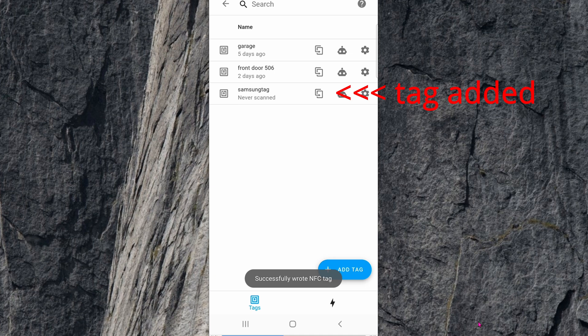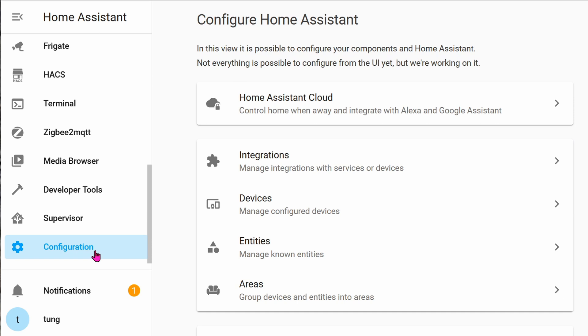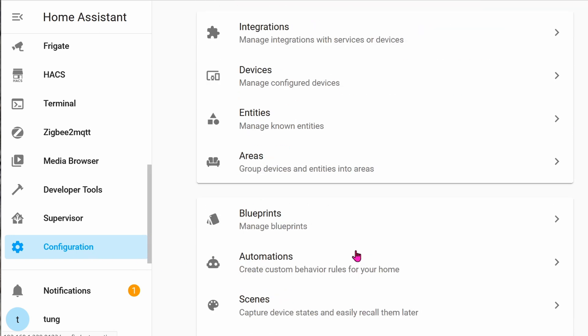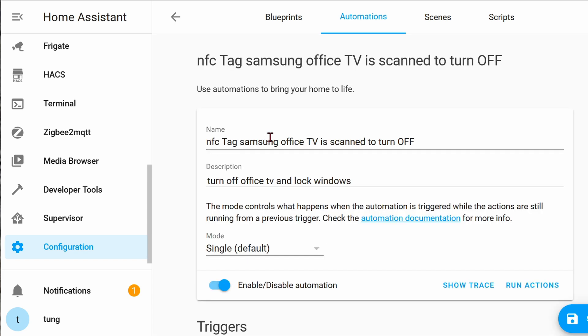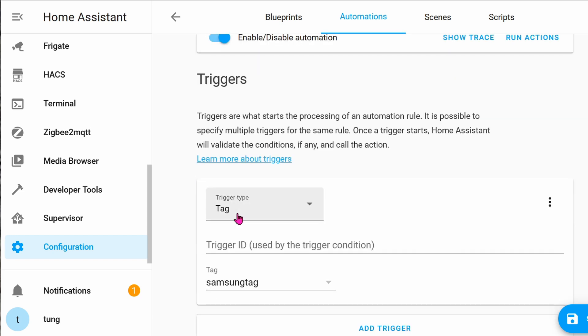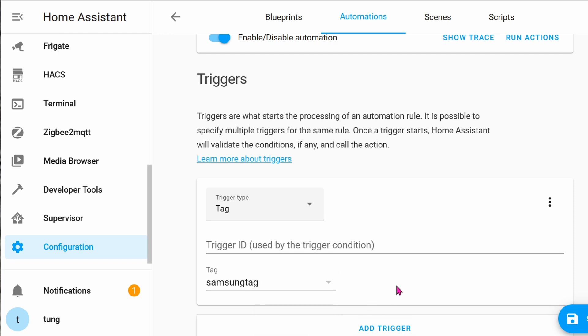Now you can create an automation for it. It's easier to create the automation on the desktop, so let's jump back onto your desktop. Go down to Configuration, go to Automations. I've already created mine, but let's see what it looks like. In the automation, in the name, you can write whatever you want. Description is anything you want as well. You can see that trigger type is the Tag, and then select from the list of tags that you've already scanned. I'm using the Samsung tag that you saw earlier.